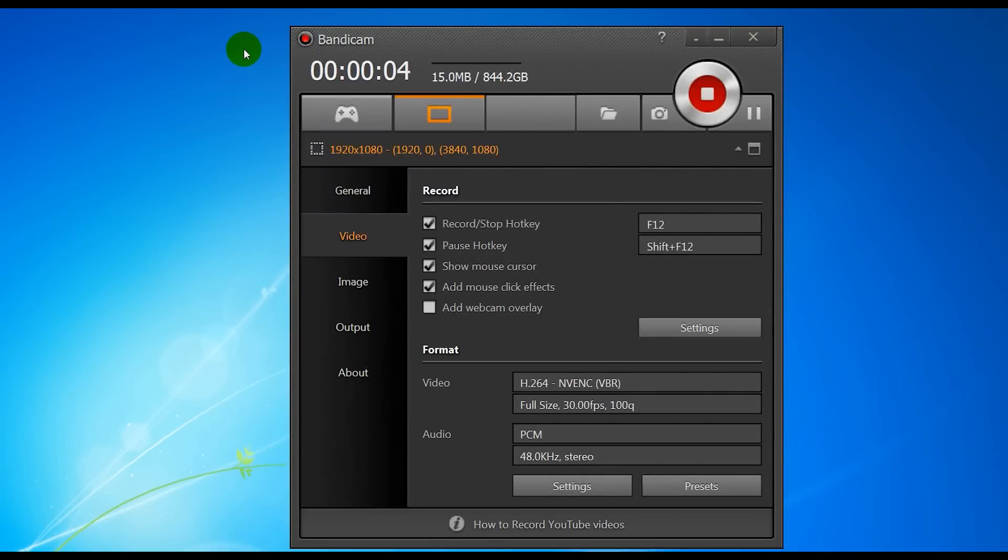Hey guys, Max Power here. Today we're going to have a quick look at how to use Bandicam to record video games.